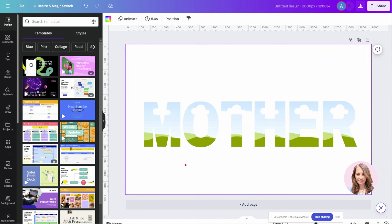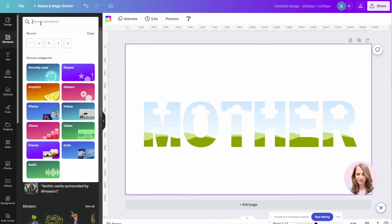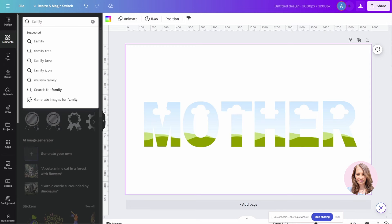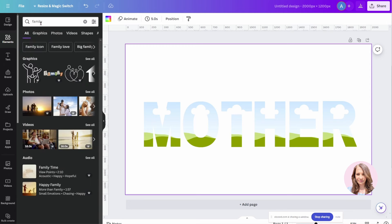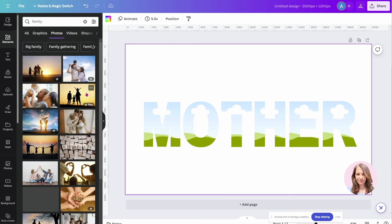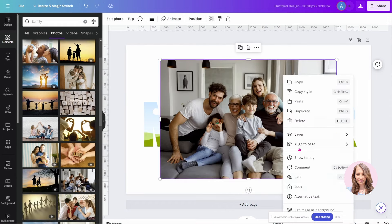Okay, perfect. What I'm going to do now is I'm going to take a photo of a family and I'm going to place it on my background. And I'm going to place this as my background.